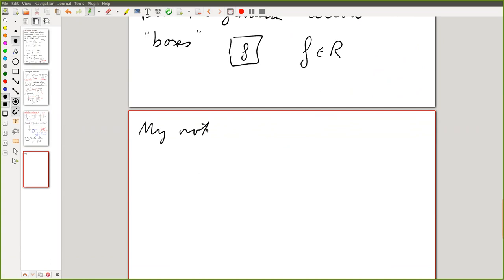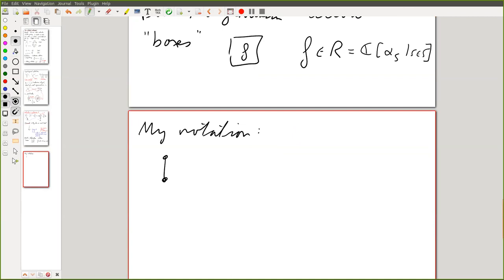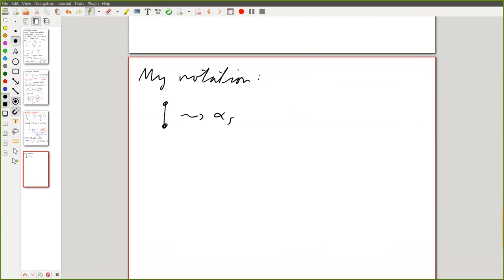In my notation, I want to identify my barbell with the polynomial α_s. Alpha_s is just the variable — you should think of the barbell as just being the monomial α_s.